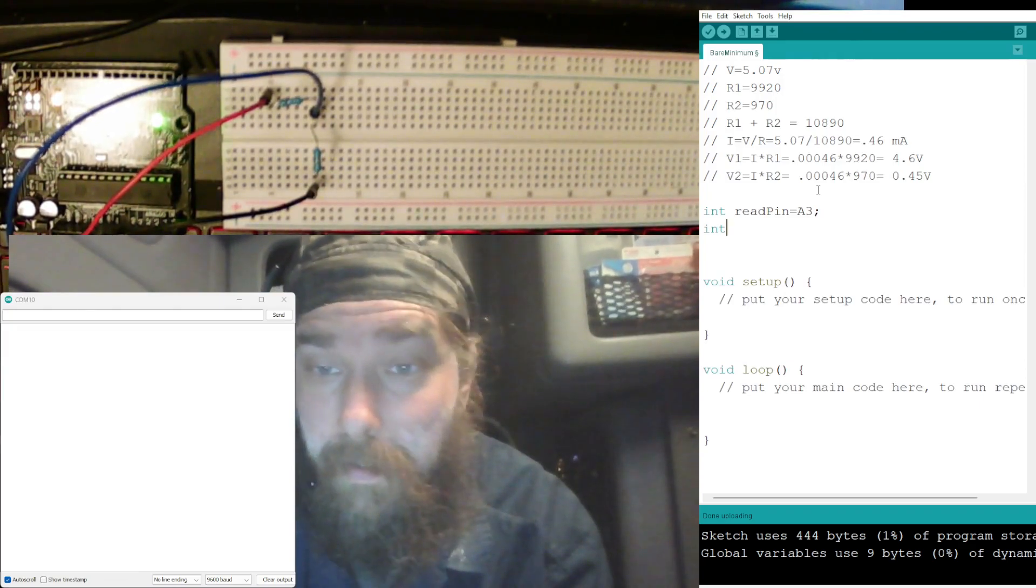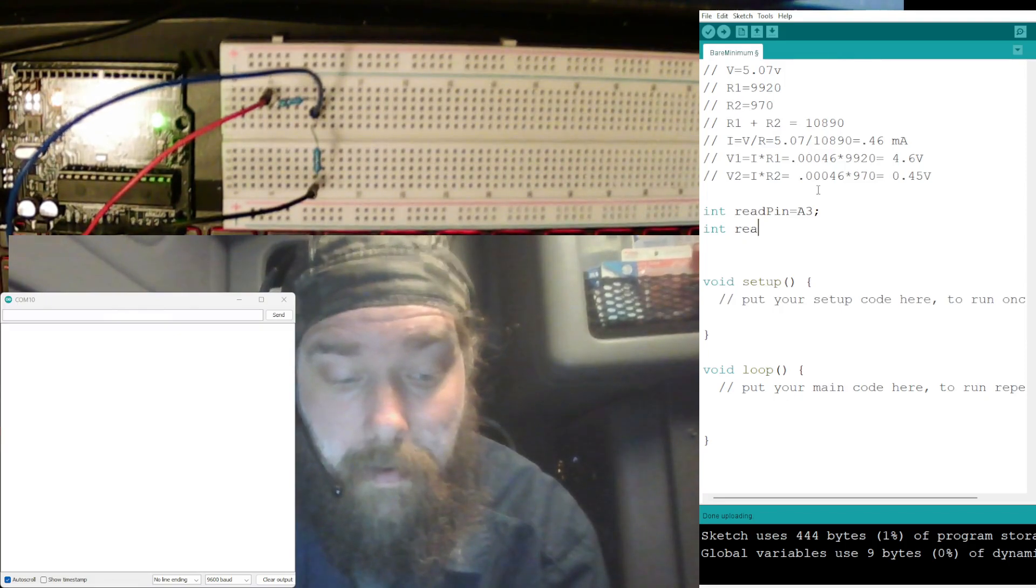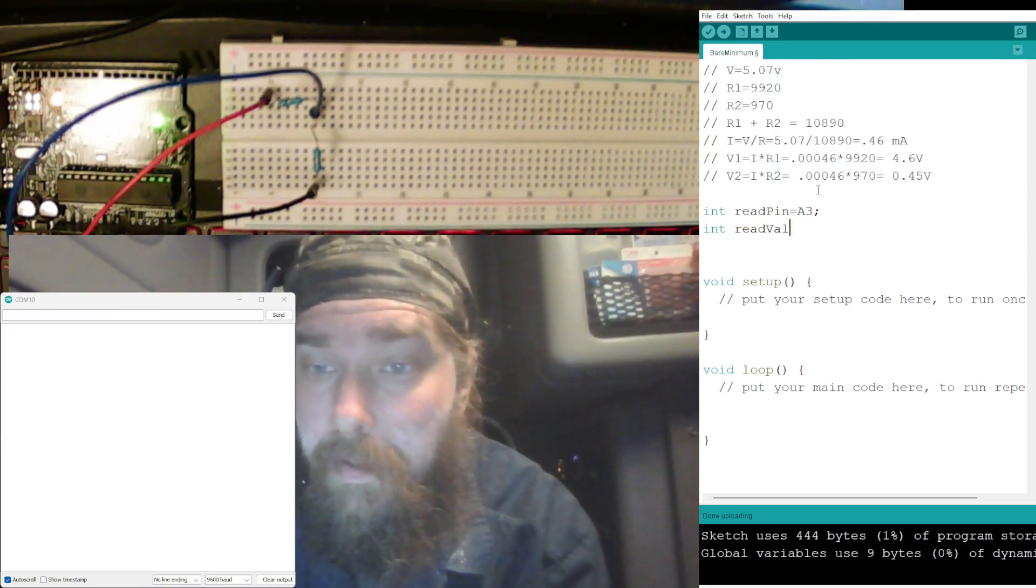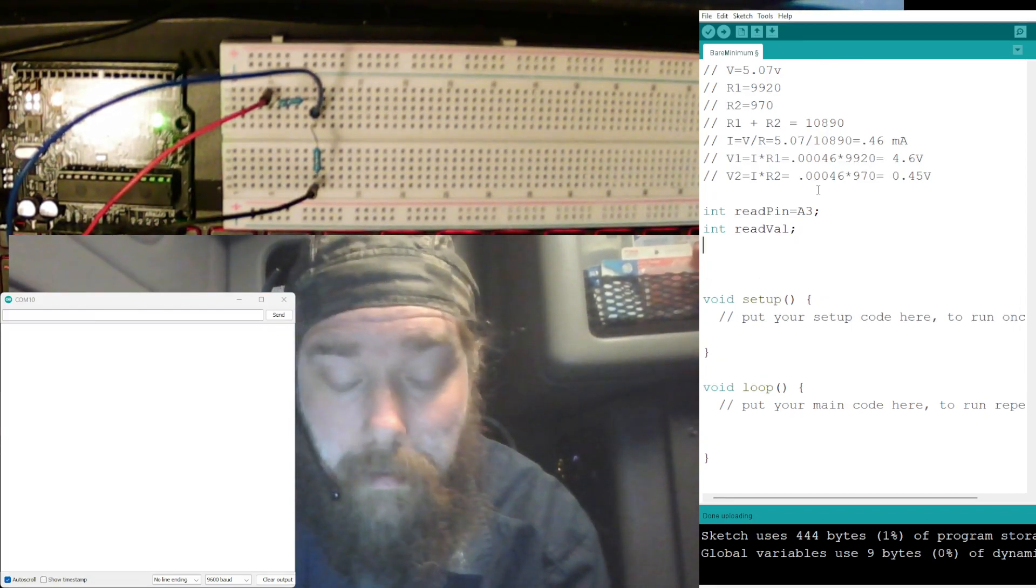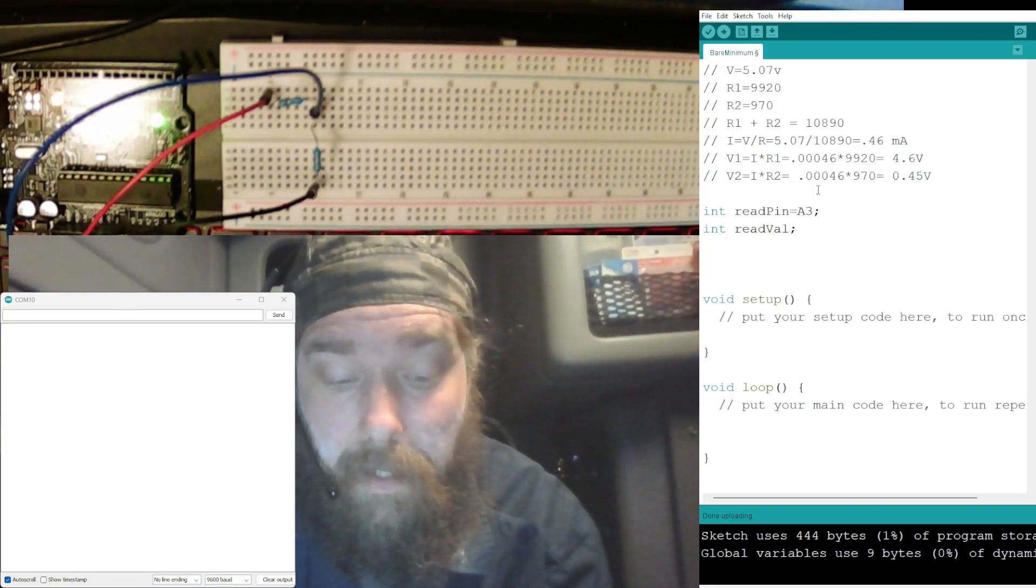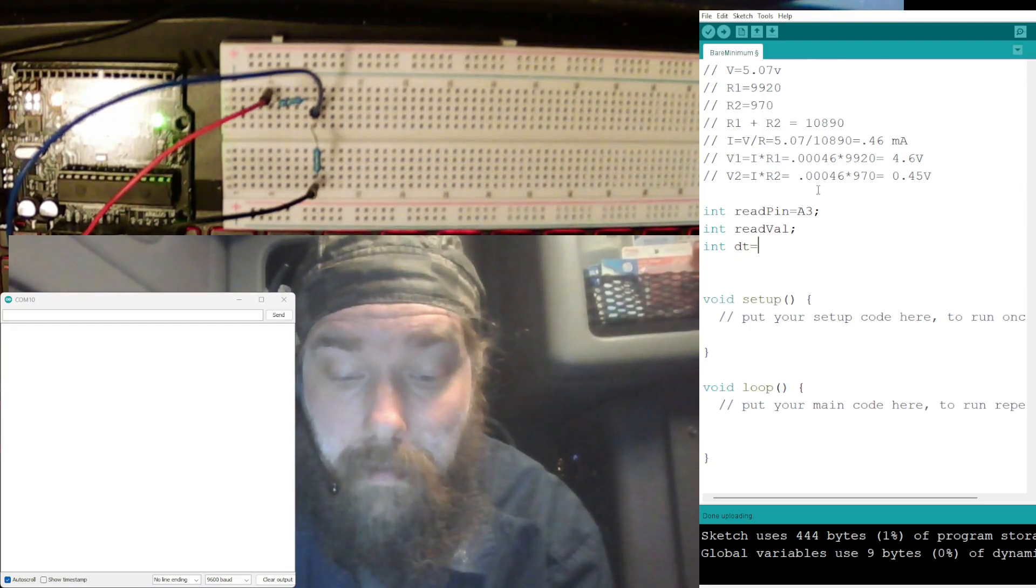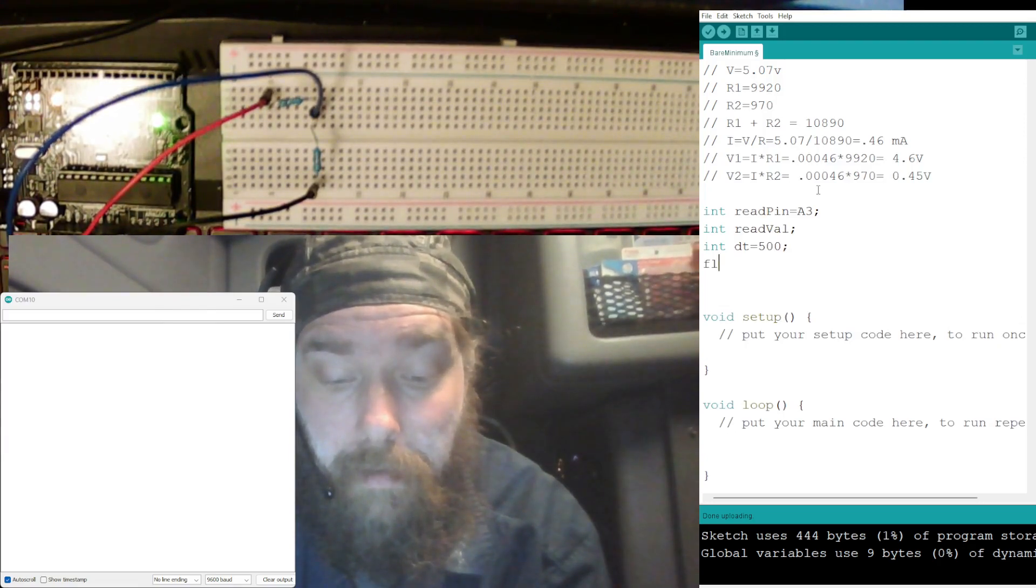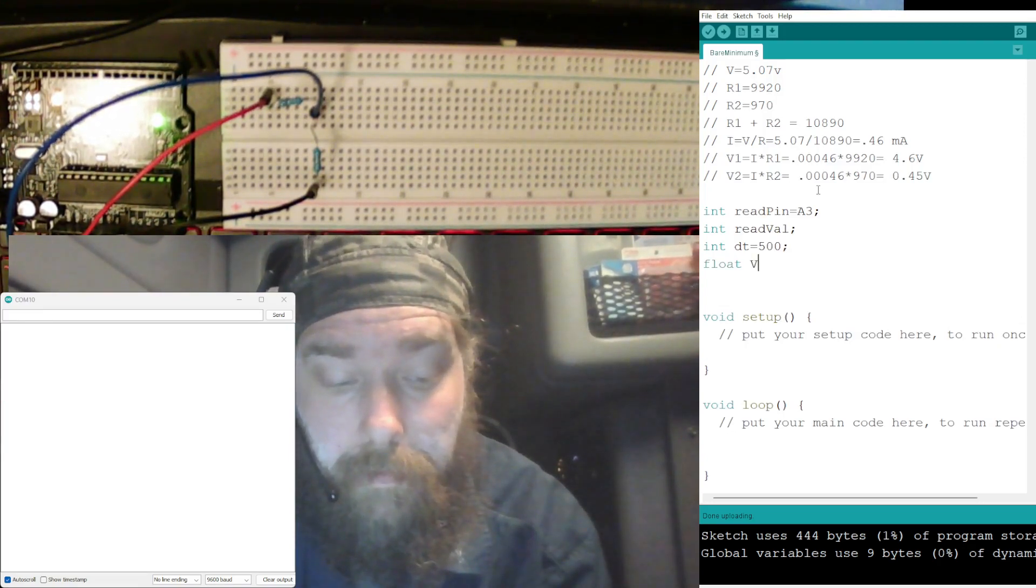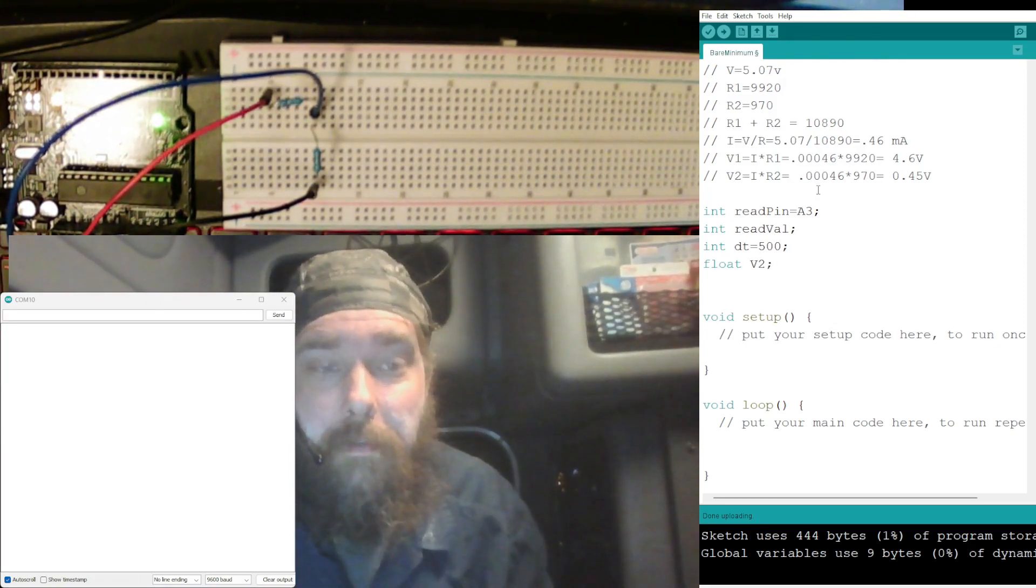As we're using pin A3, so we'll do readPin is equal to A3. All right, we need another int for our readVal, read value, and we don't need to declare that, it'll get figured out in the code. And we need a delay.